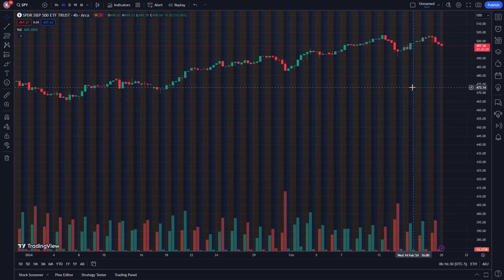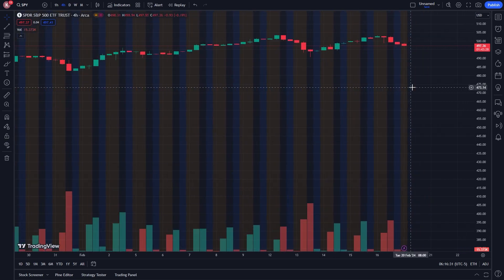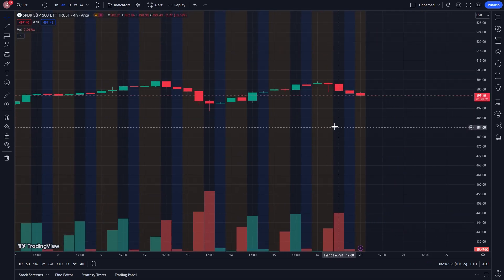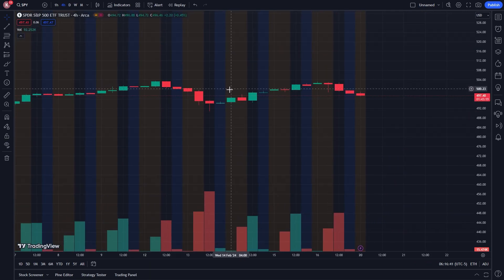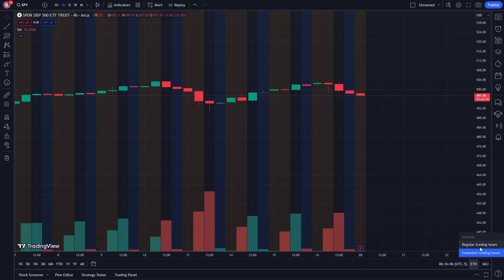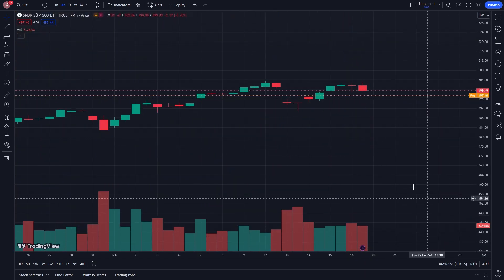When we click on that, you can now see the chart has changed and you can now see the extended trading hours. If you ever want to get rid of it, you can simply go back, click on it again, and then choose regular trading hours.